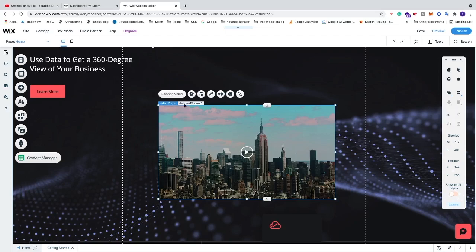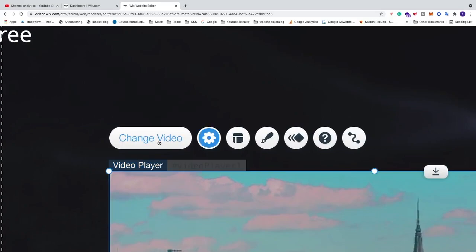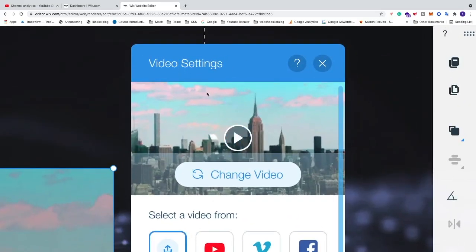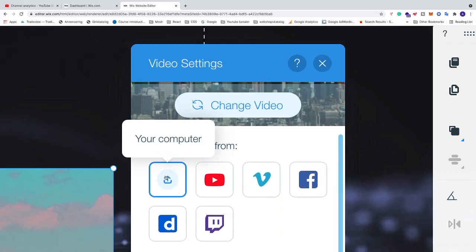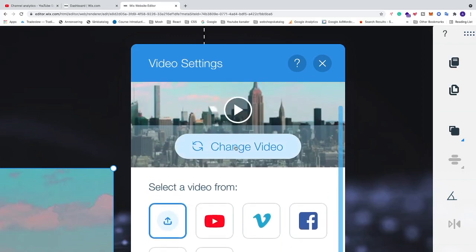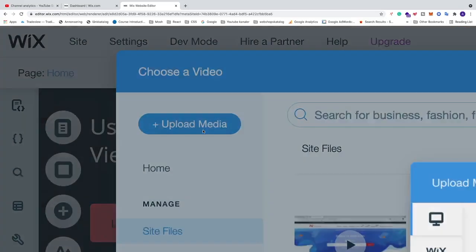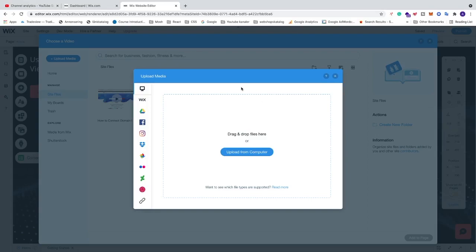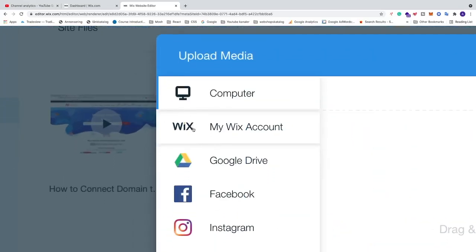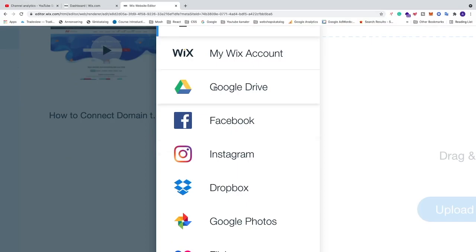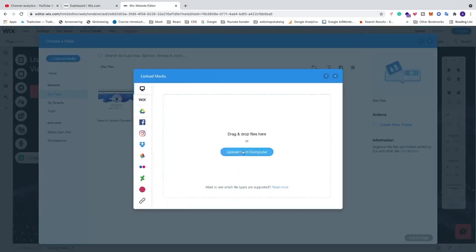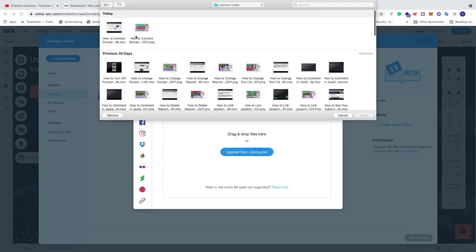Now we want to upload a video from our computer. Just go to this button, click on Change Video — this will give you the Video Settings pop-up. Make sure to have your computer selected, then click on Change Video. You can choose the video from right here, or if you don't have any yet, go to Upload Media. You can click on Upload from Computer, drag the file into the box, or choose an option like Google Drive.